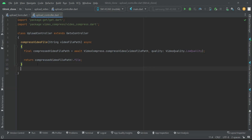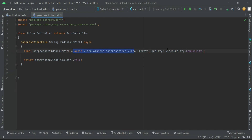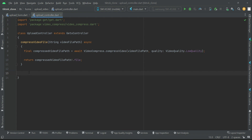Whenever the user selects a video and starts uploading, we first compress that video file — this method will return the compressed video file. Now, each video displayed on the user profile must have a thumbnail image, so that when the user taps on it, the video starts playing — just like on TikTok, where each video on a profile has its own thumbnail image.